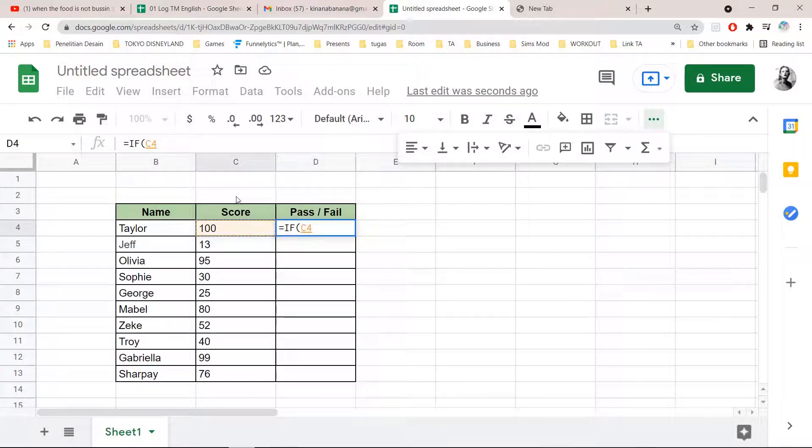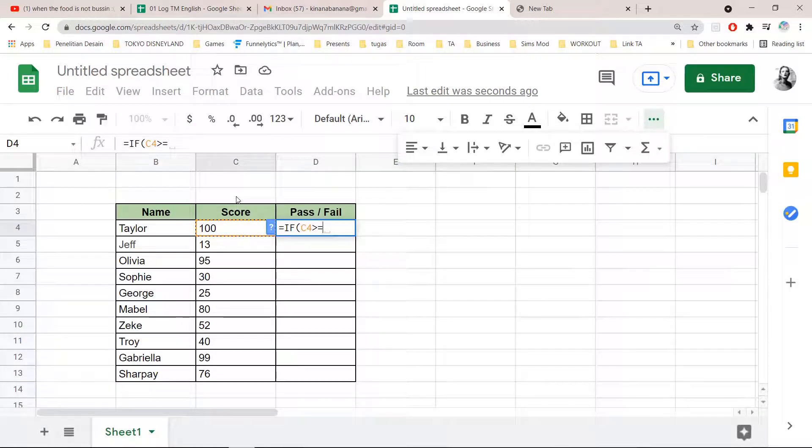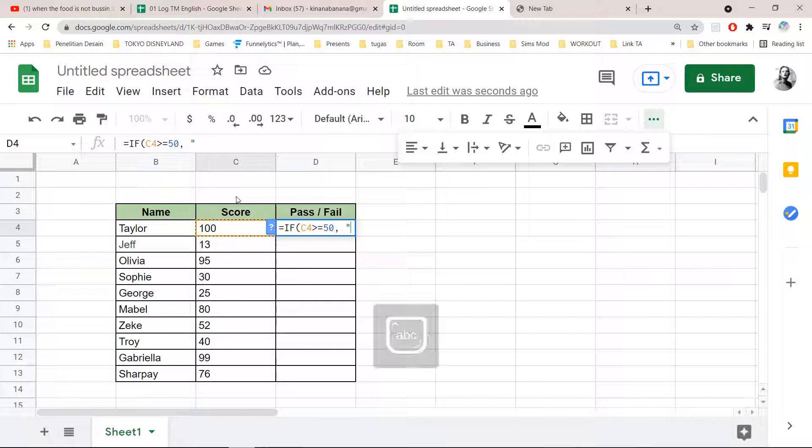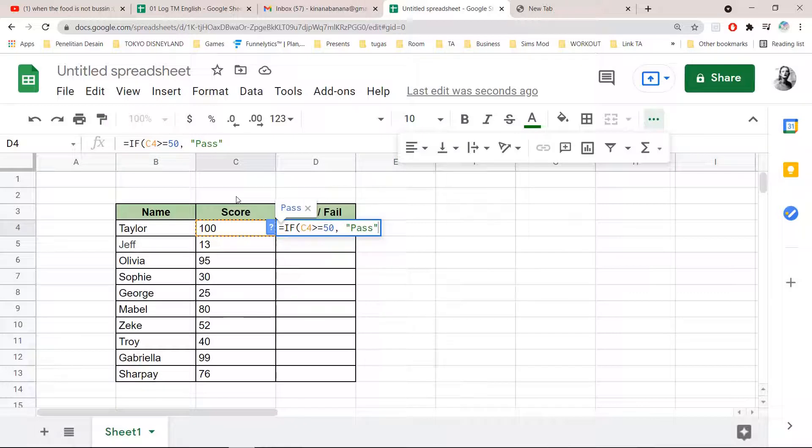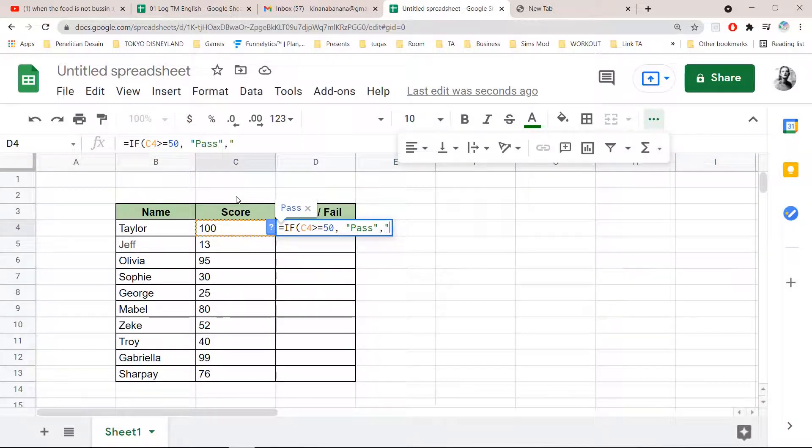This symbol right here, equal sign 50, comma, quotation mark Pass Pass quotation mark, and then comma, quotation mark Fail quotation mark.